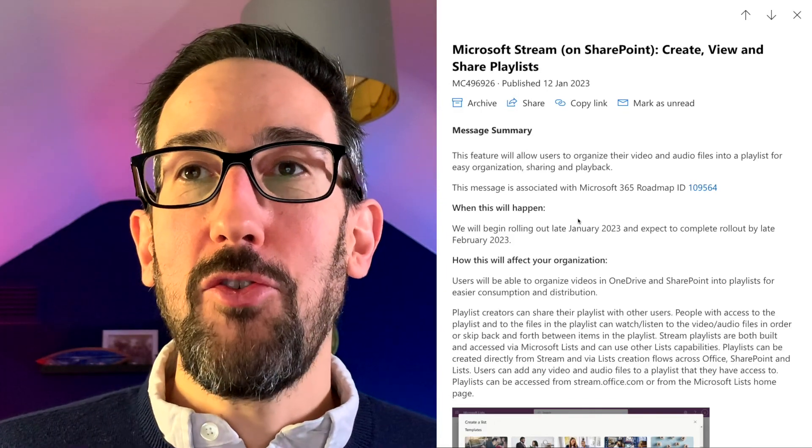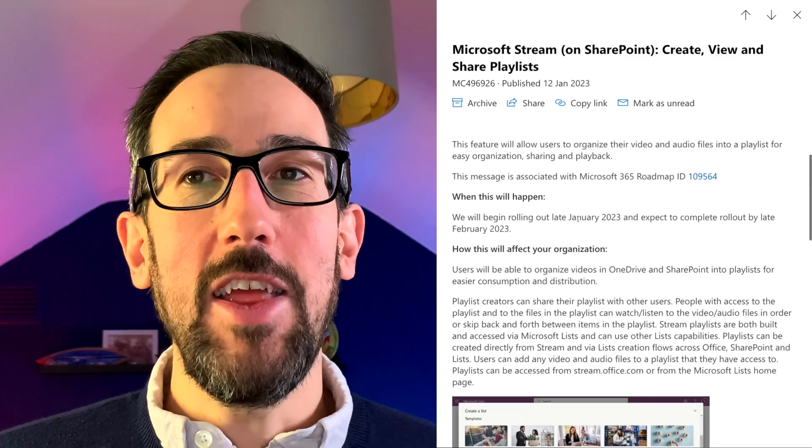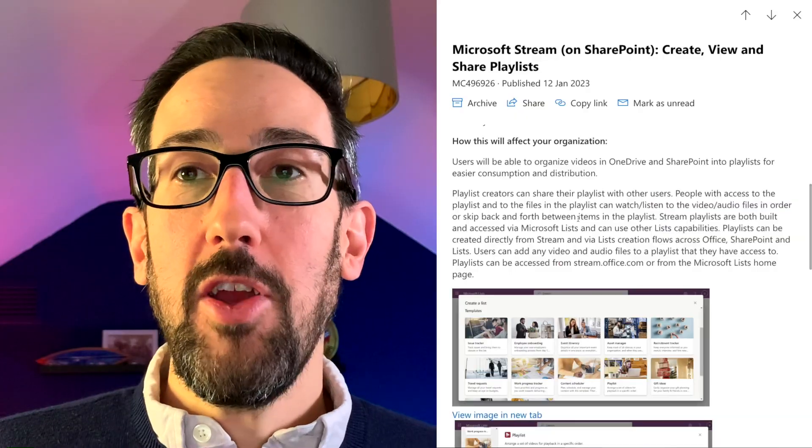Following on from Microsoft Stream on SharePoint, you can now create, view, and share playlists — which Microsoft are introducing as something new, but this is what you could do in Stream Classic. Now that it's on Stream SharePoint, because the solution architecture is different, they've had to put this through a Microsoft List, which means you're going to end up with two different Microsoft apps just to create the thing that was in one app before.